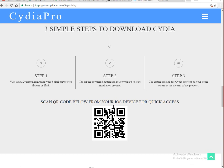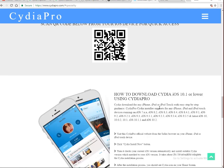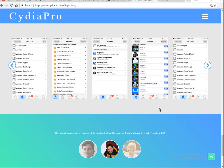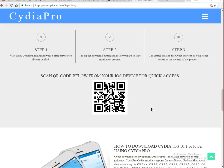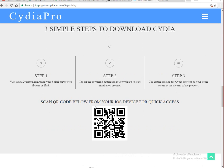Scan the QR code below for your iOS device for quick access. In order to download Cydia Pro, you just need to open a QR code scanner in your device and scan it. Tap the download button and follow the wizard to start the installation process. Once you scan the QR code, your device will be given access to download Cydia Pro.